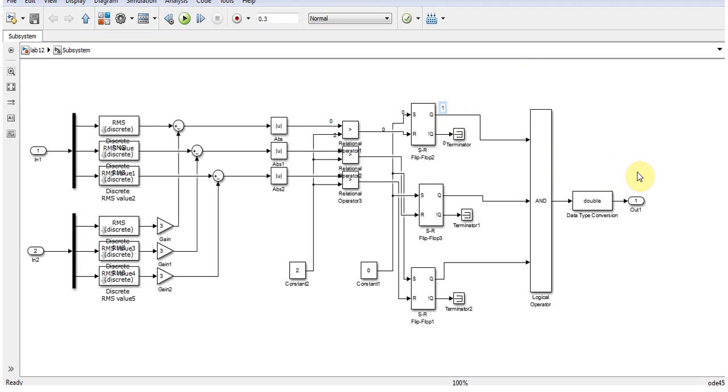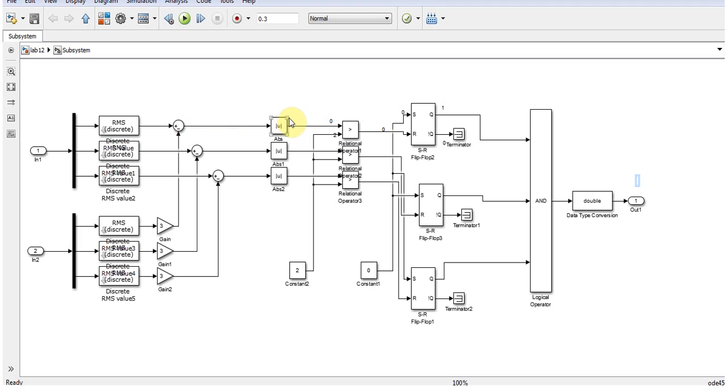Then this output is 1, and because of that the relay will be closed. If any disturbance occurs or there is a change in current of primary and secondary, there will be some value which is generated over here.